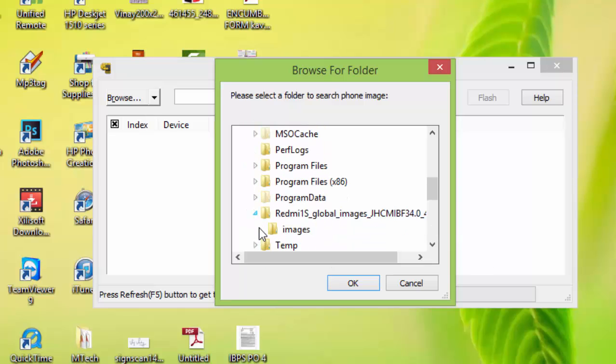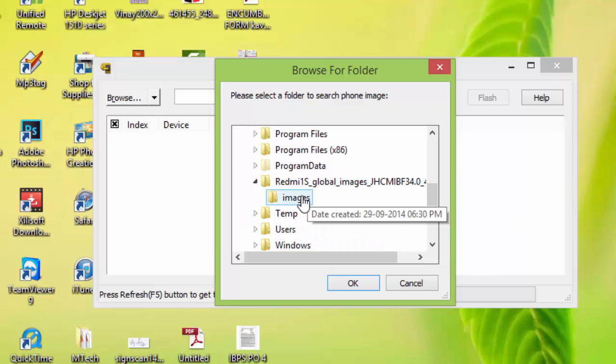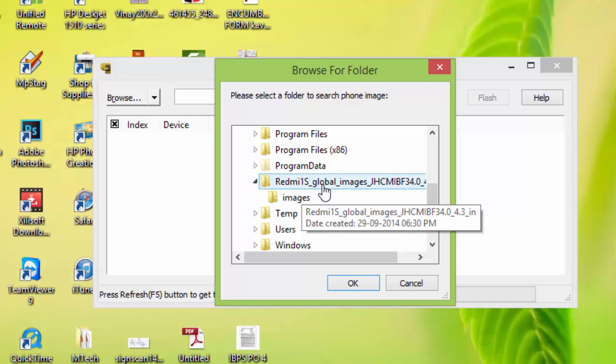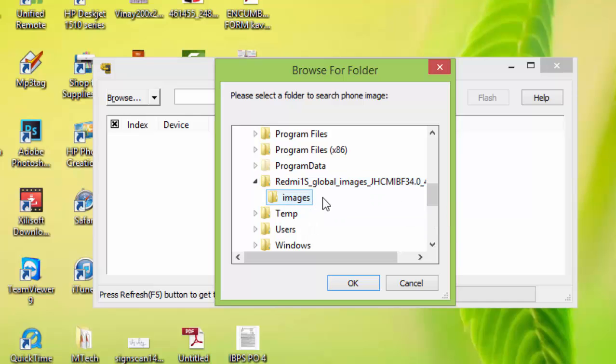So you must select this images folder, not this Redmi 1S global images folder. You should select this images folder. OK.